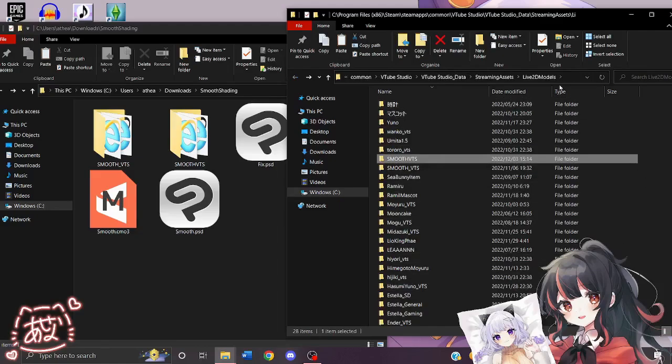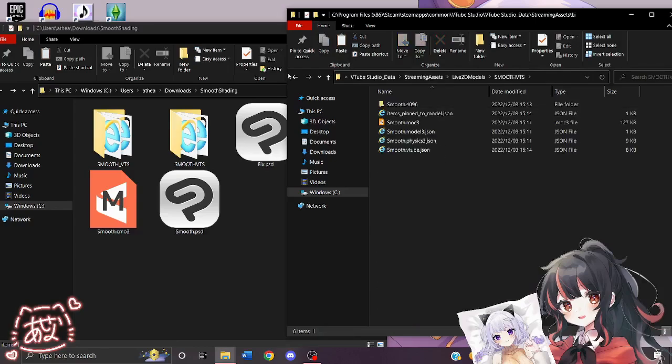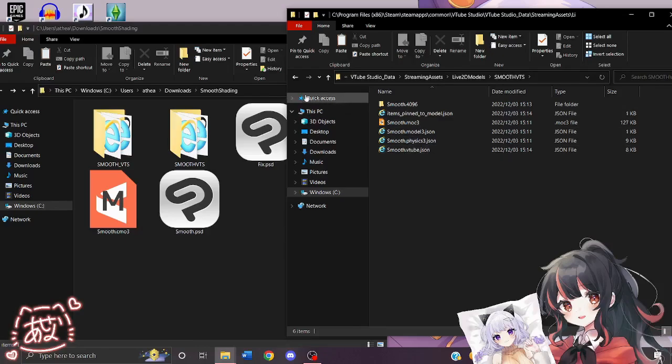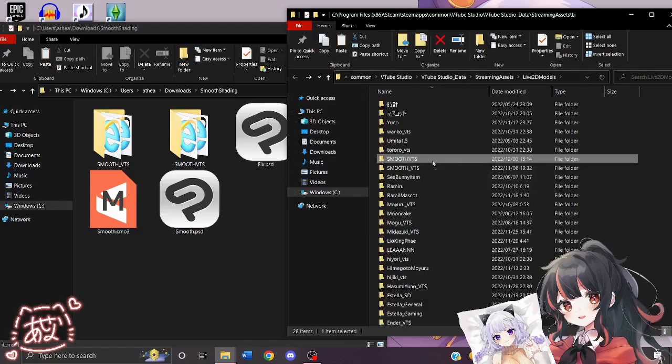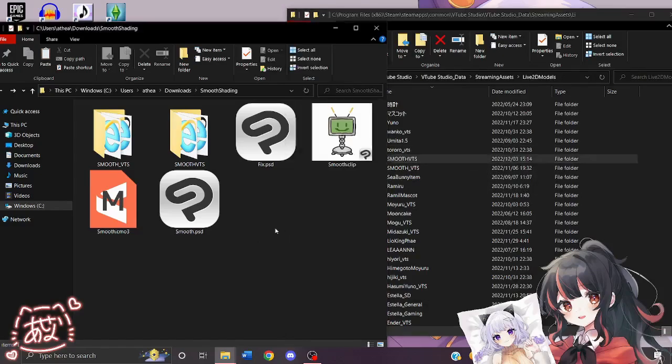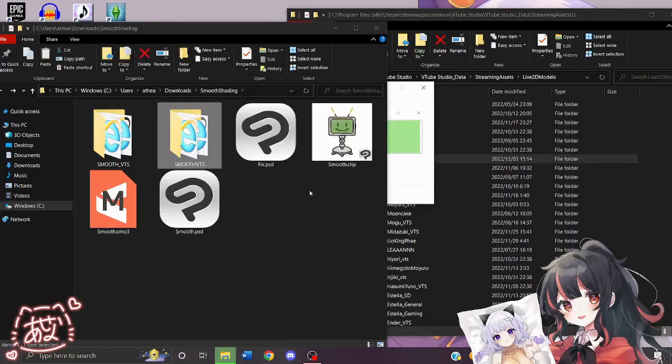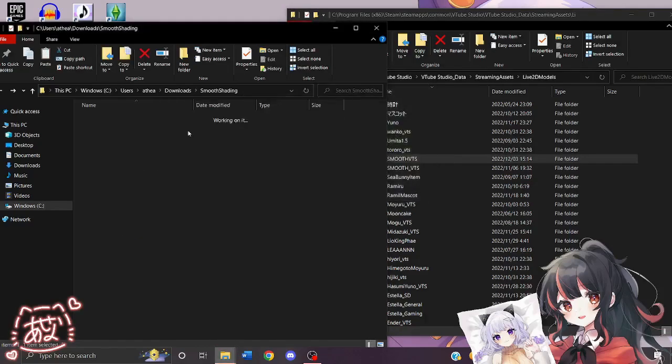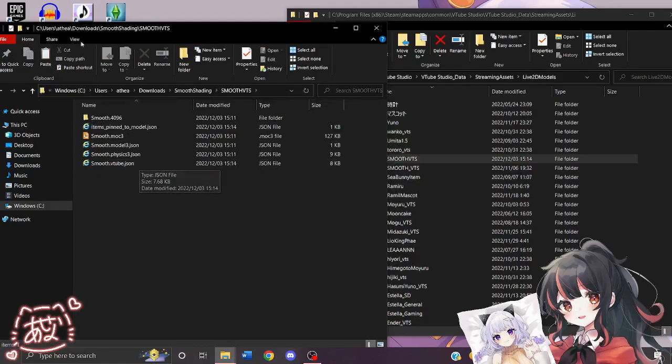Then we go back to the Live2D Models folder and we look at the updated model and it should have a new file called VTube.json. We're going to copy and paste that into our folder and make sure that it has the VTube.json file.